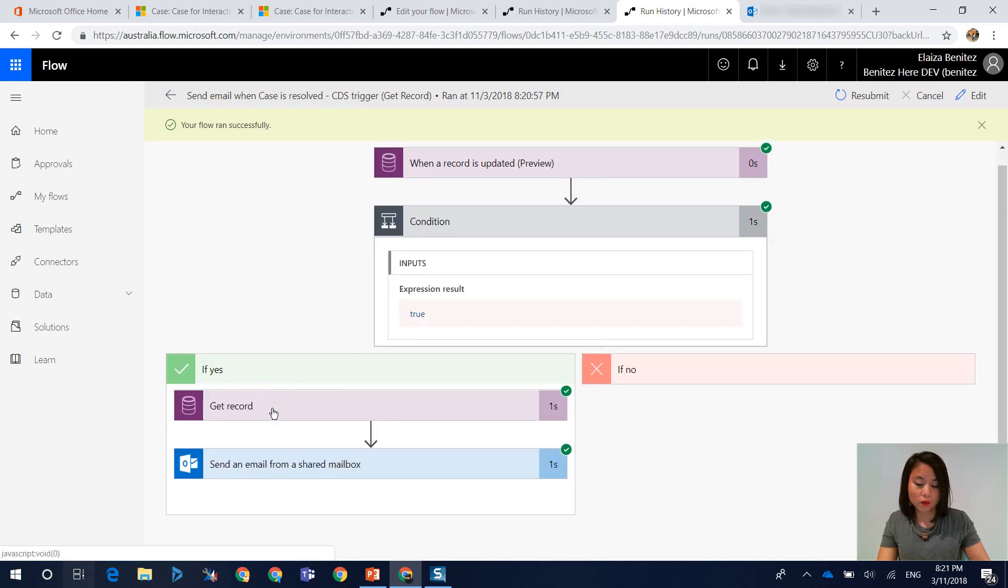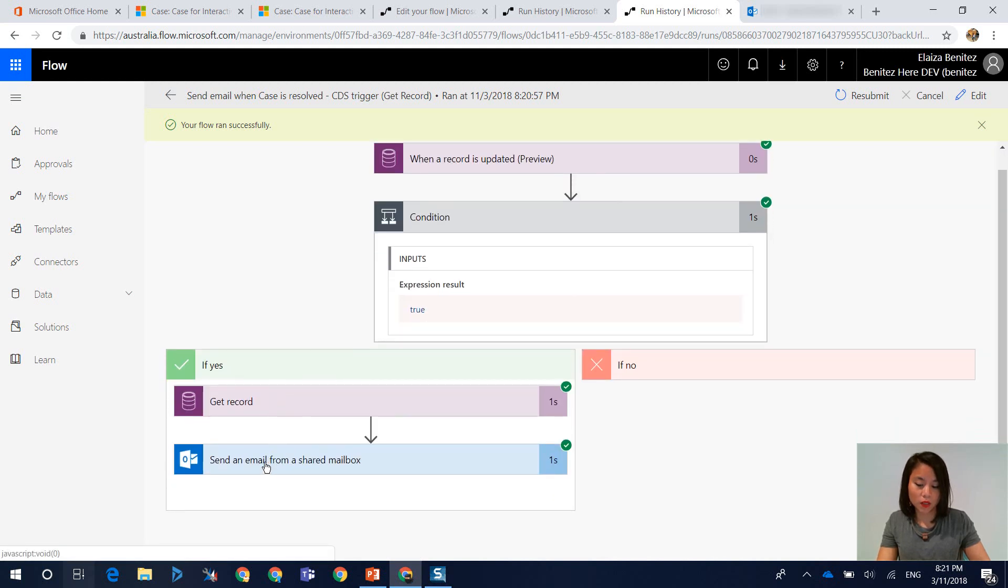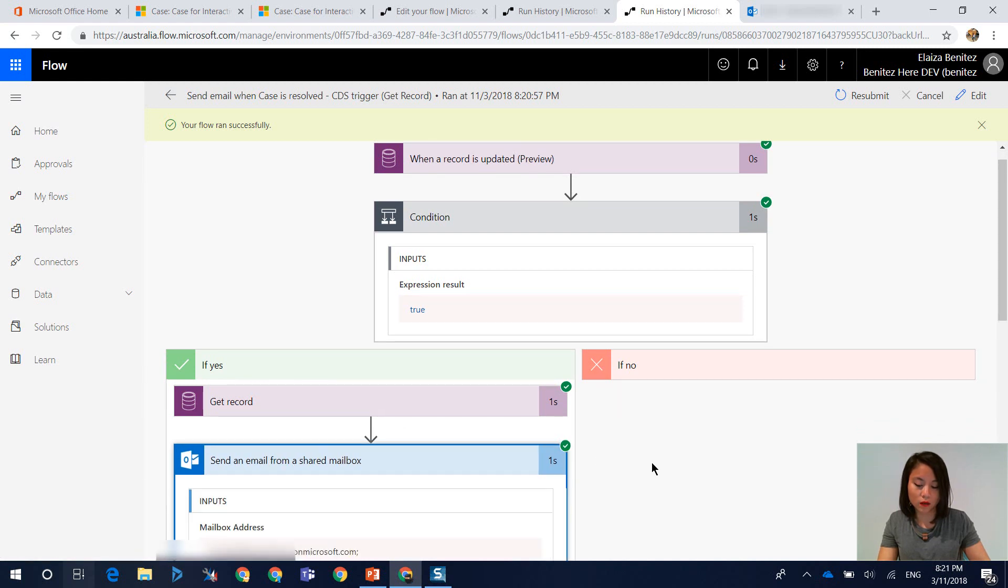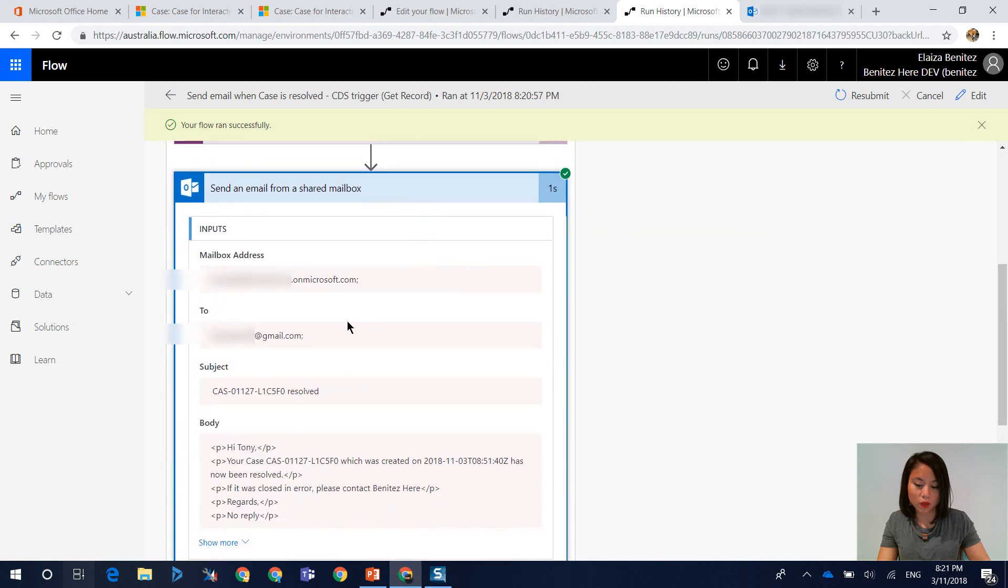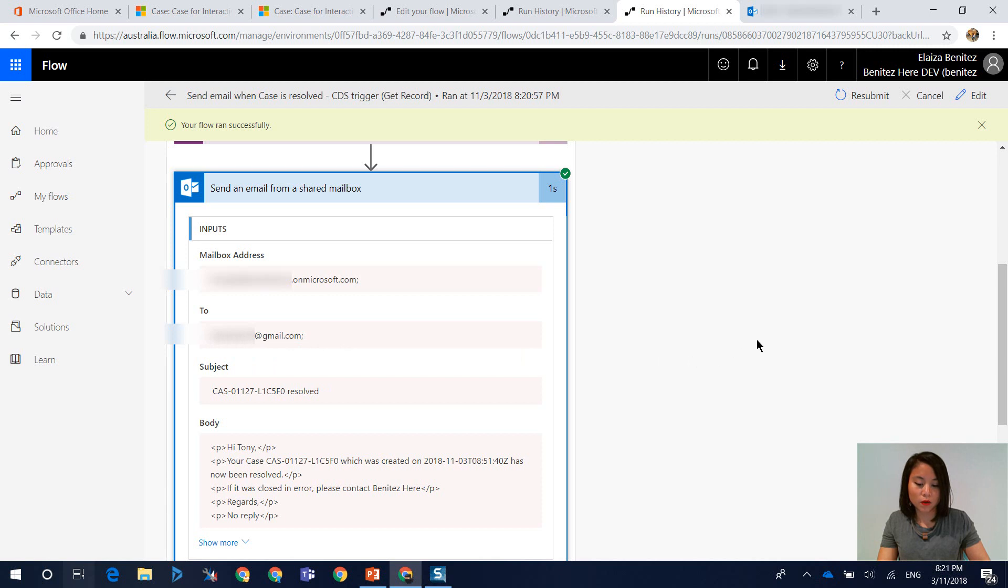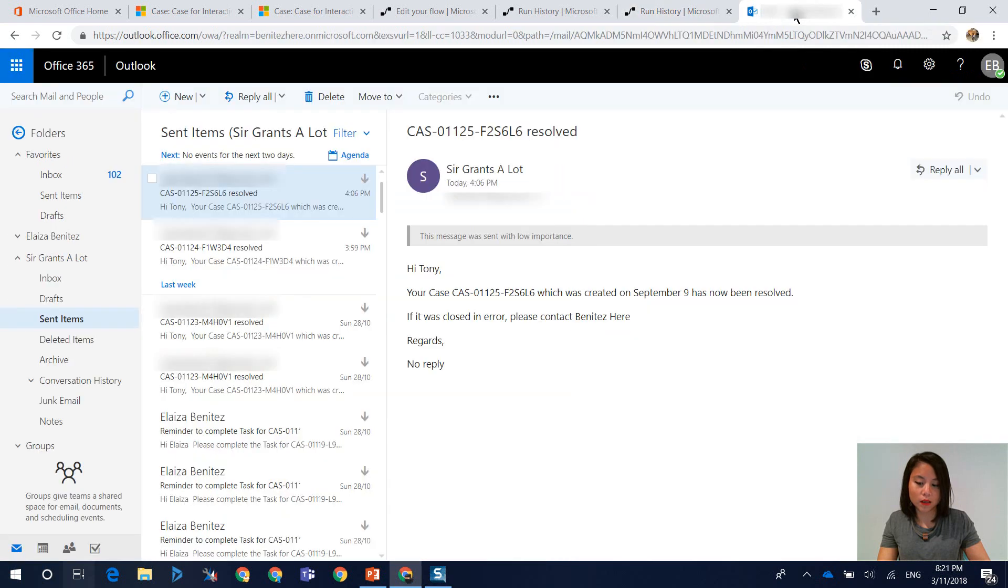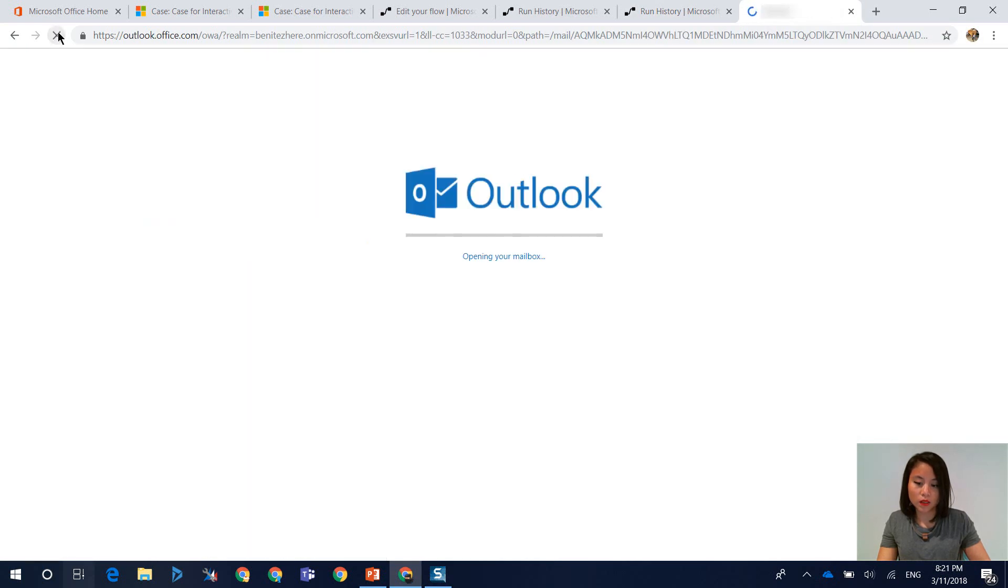And so now when we click on this step in here where we are sending an email from a shared mailbox, you'll now see that there's an email address presented. And when we go back into our shared mailbox that has sent the email, we should now see that the email has been sent.